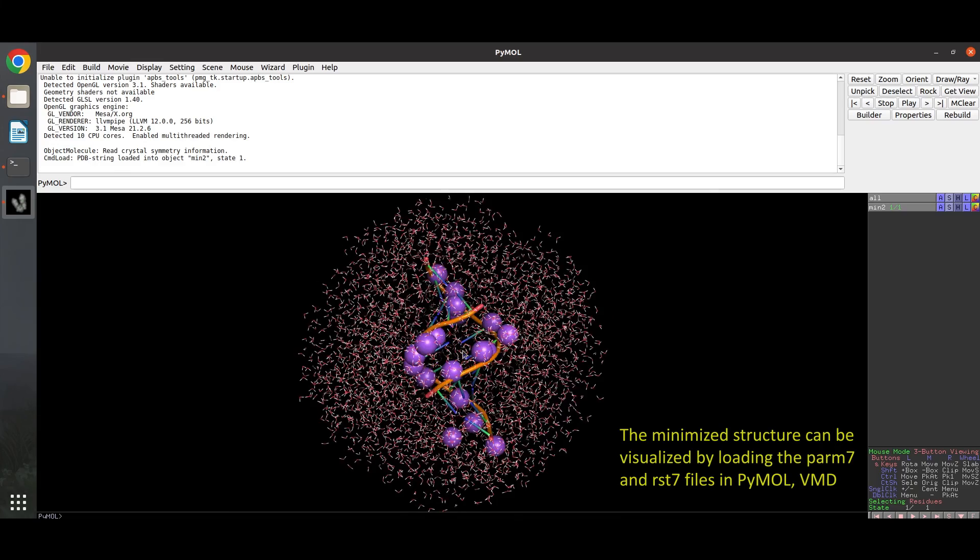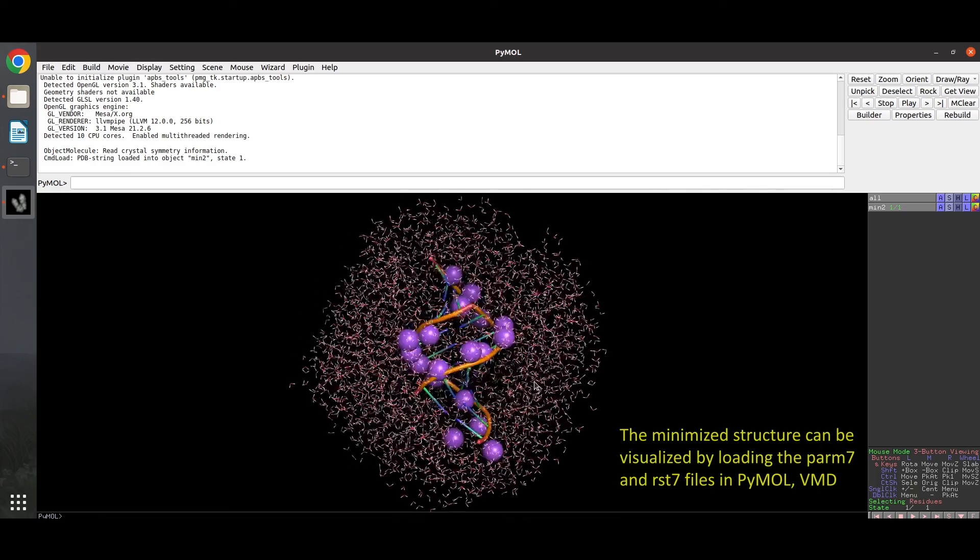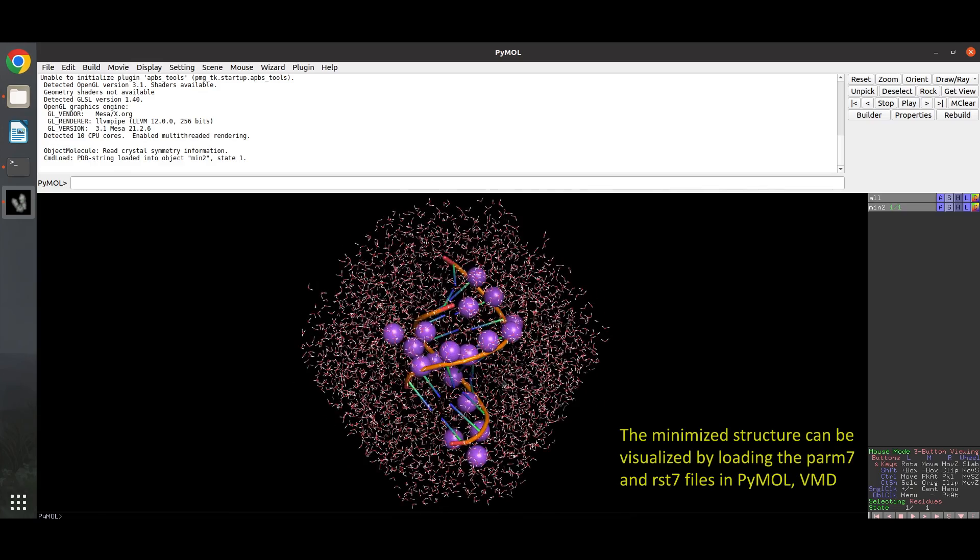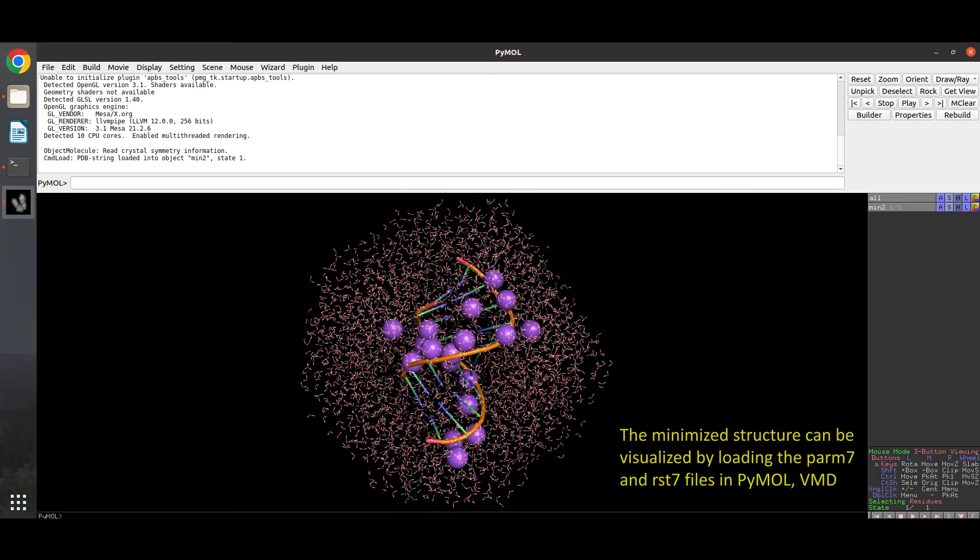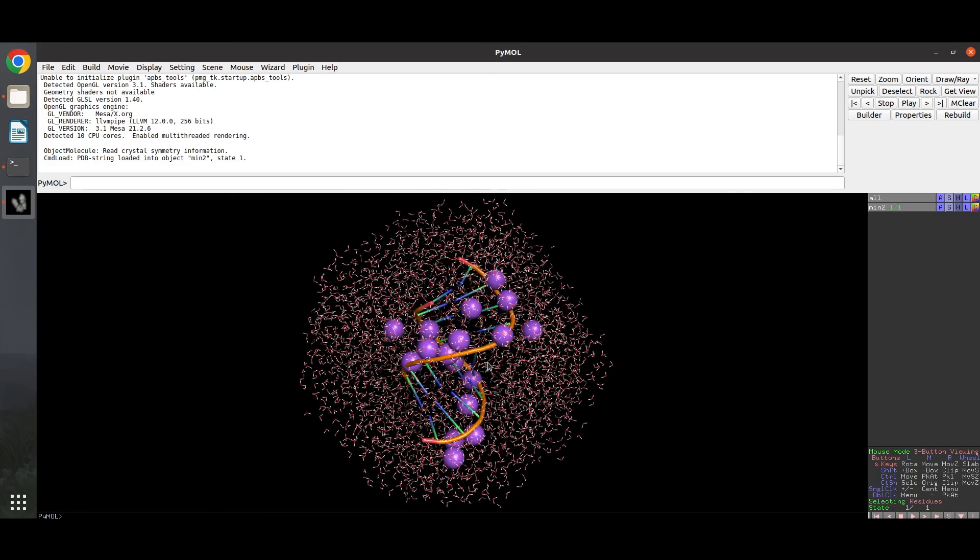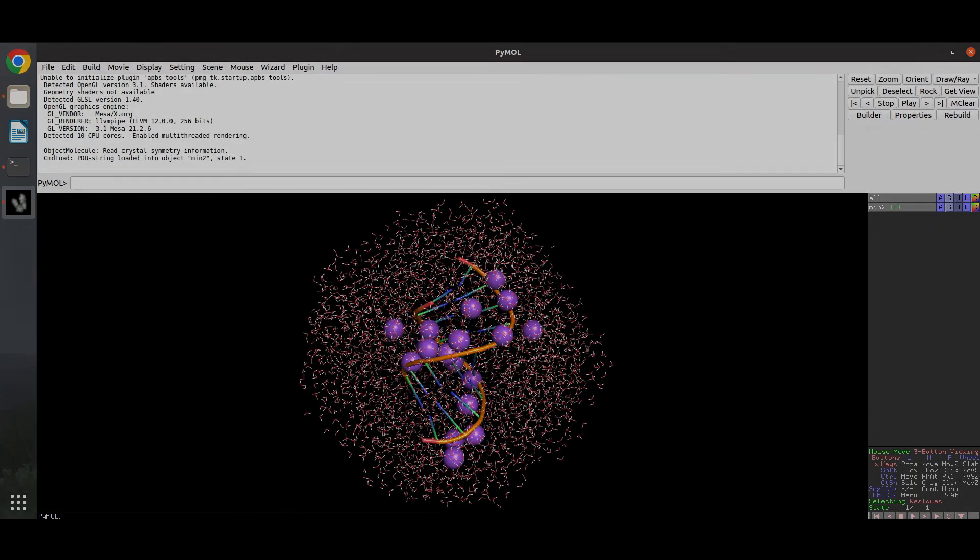So this is the DNA molecule after the two stages of minimization. Basically minimization is performed to avoid any close contacts of atoms within a system. I hope this video is quite helpful for beginners. Thank you for watching.